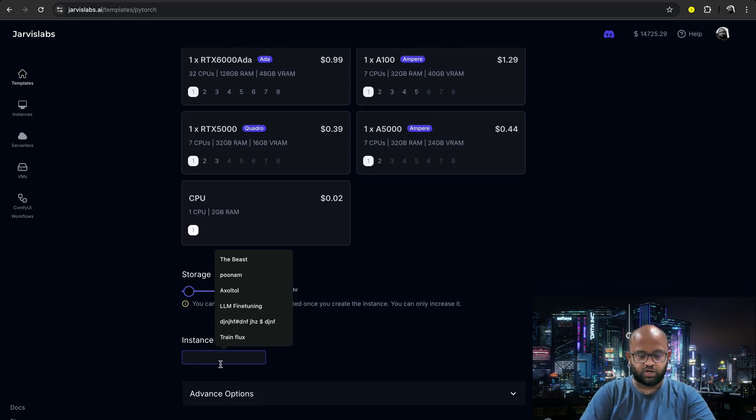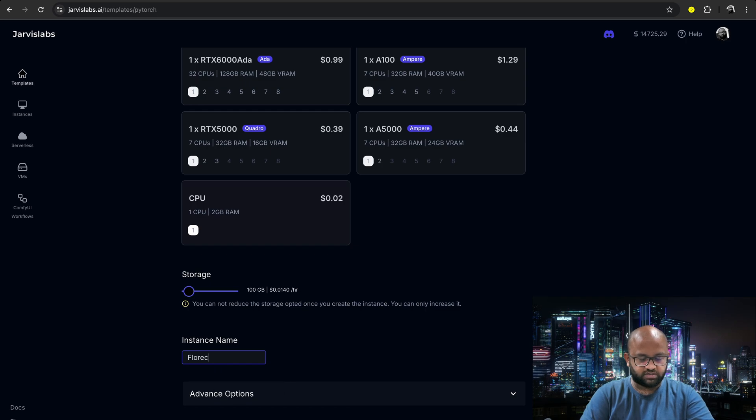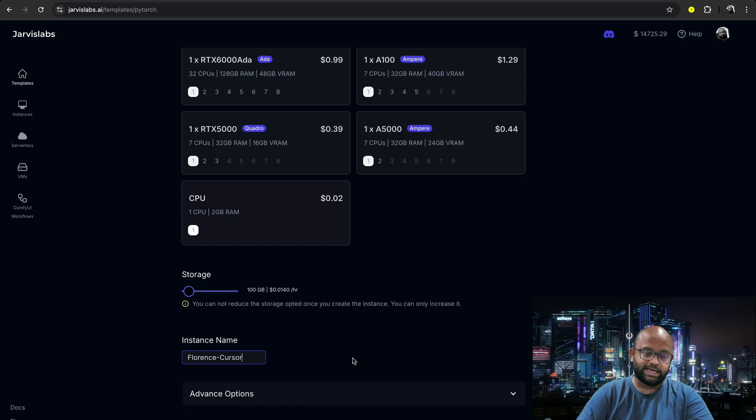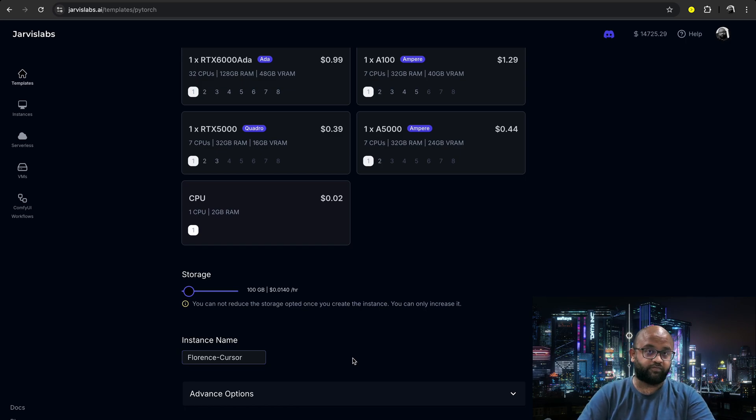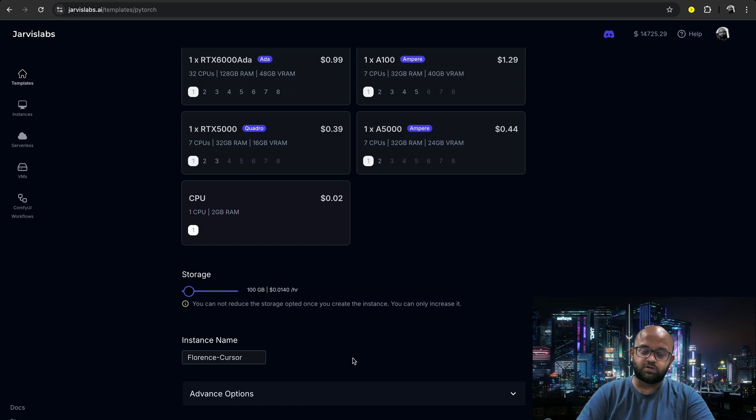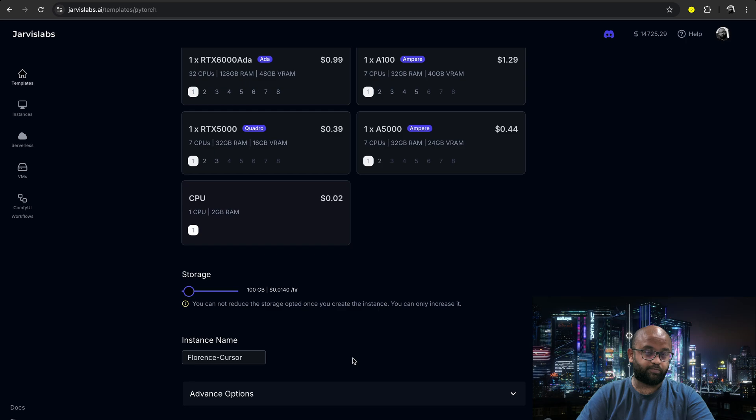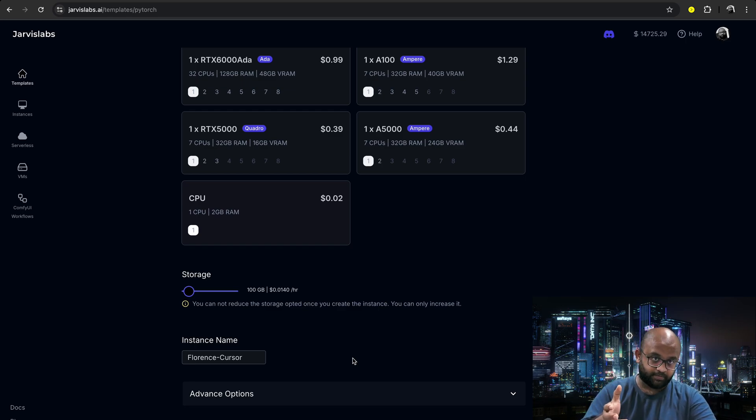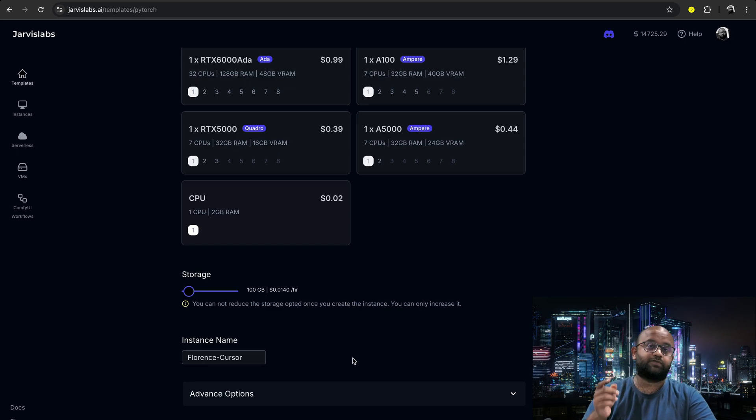Let's call it Florence and Cursor. The reason I'm doing Florence is I was working on Florence for one of the previous videos. So I want to see how quickly we can develop a Gradio app that can probably take an image and output a caption of what the image contains.